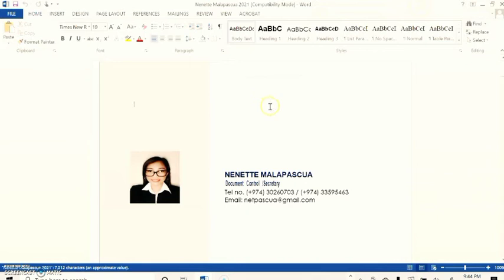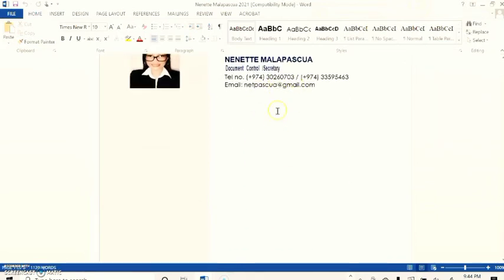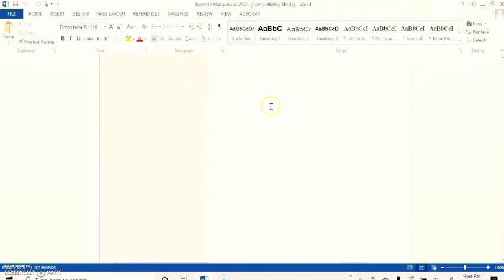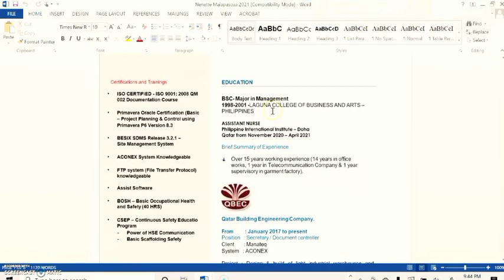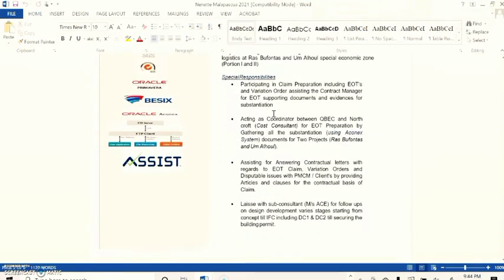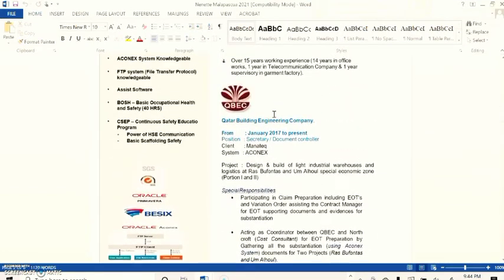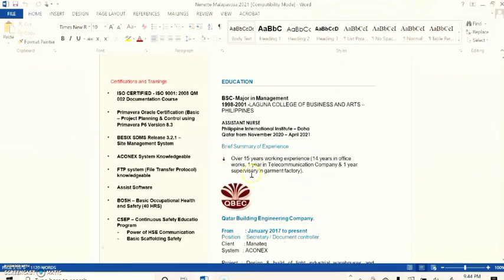As you can see, it's editable now. So here I'm going to change something for you to see. I change the years of experience. I have to place this diploma.